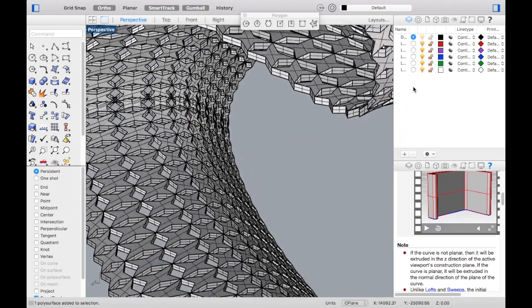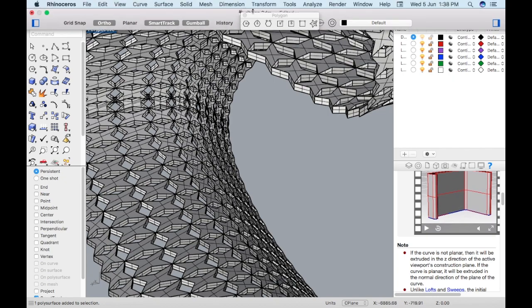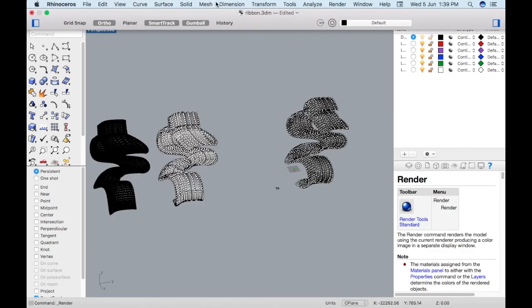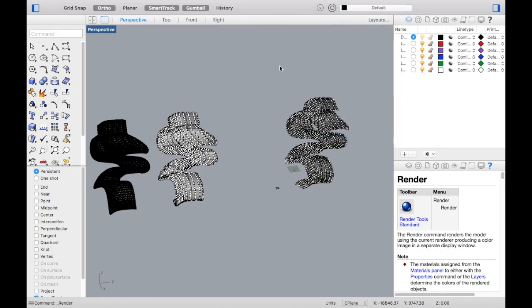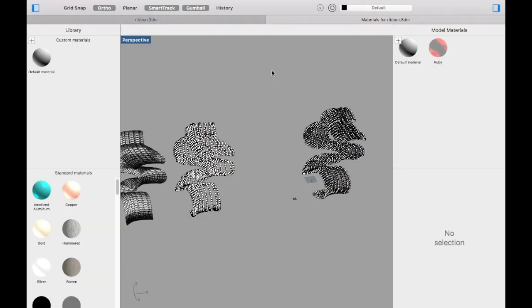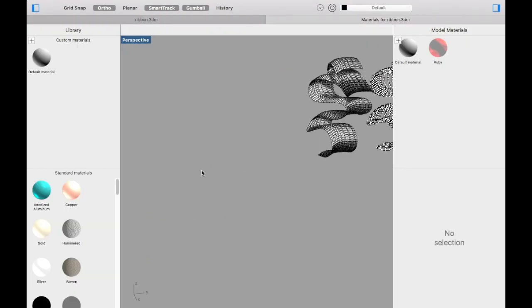Once we're done with that, basically we're like 90% done already. We could just give it a material to make it look a little bit funky and cool.